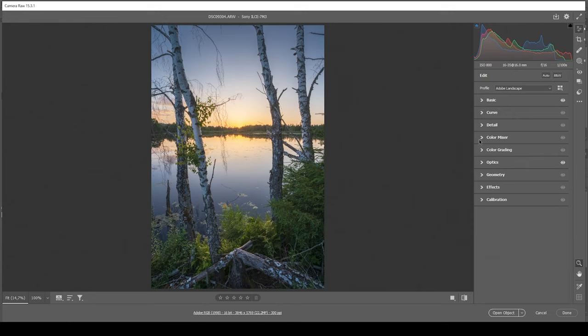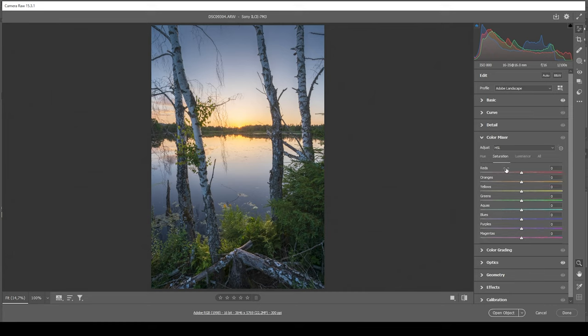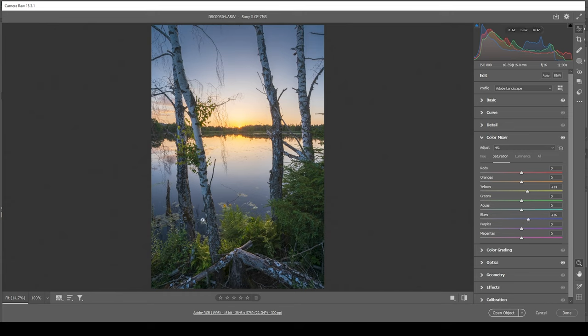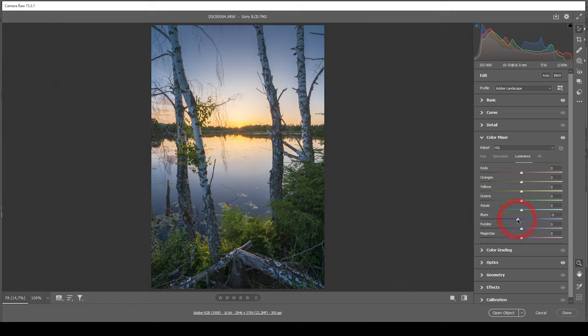I'm starting in the color mixer where I want to adjust the saturation. This means I want to bring up the yellow saturation and also bring up the blue saturation, since those are the main colors for this image at the moment. I do think I also want to change the luminance of the blue tones, bringing it down, just making the top part of the sky a little darker. This is looking great.